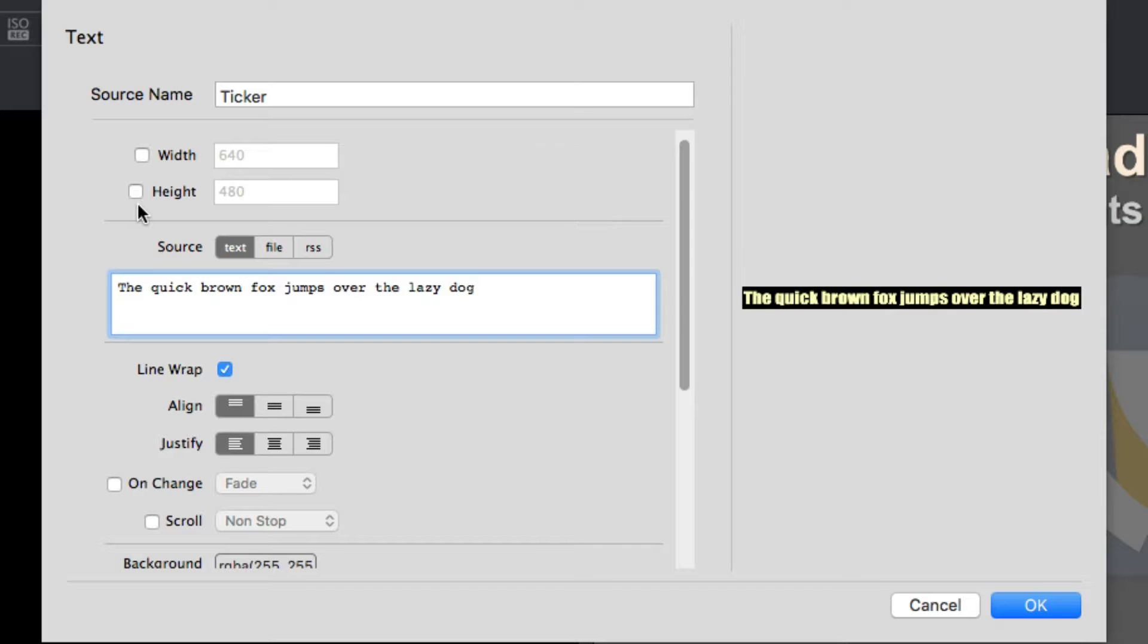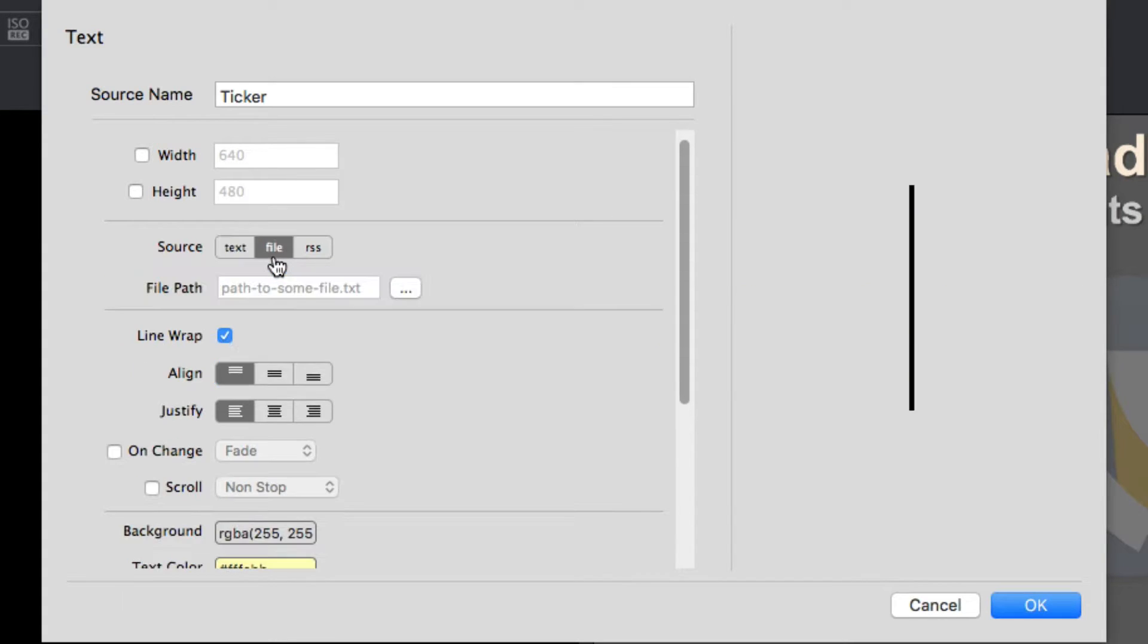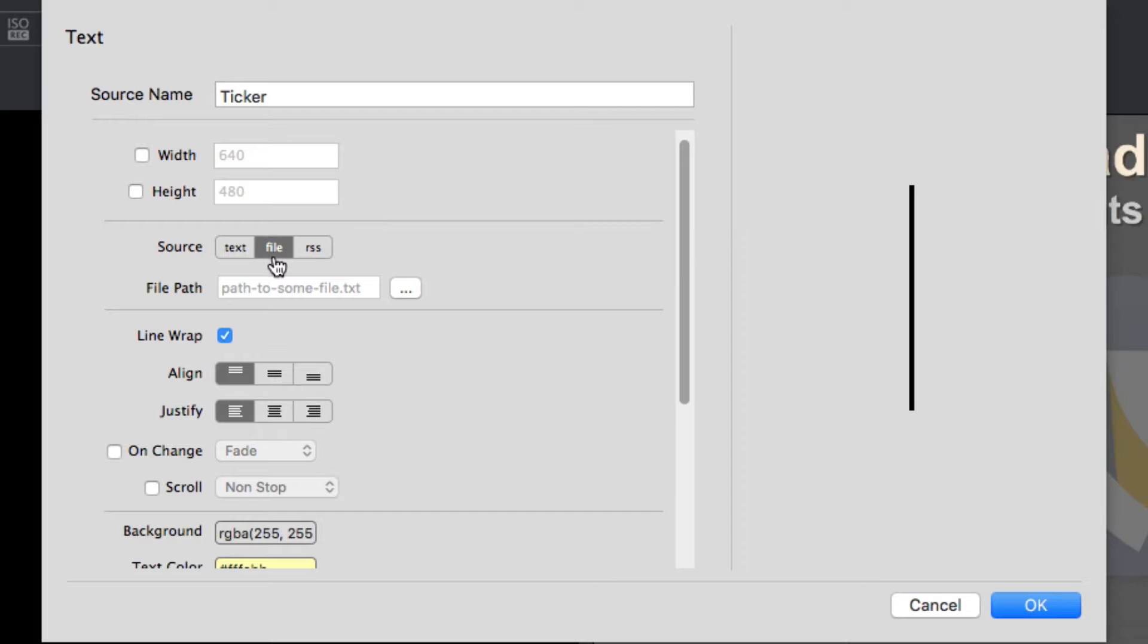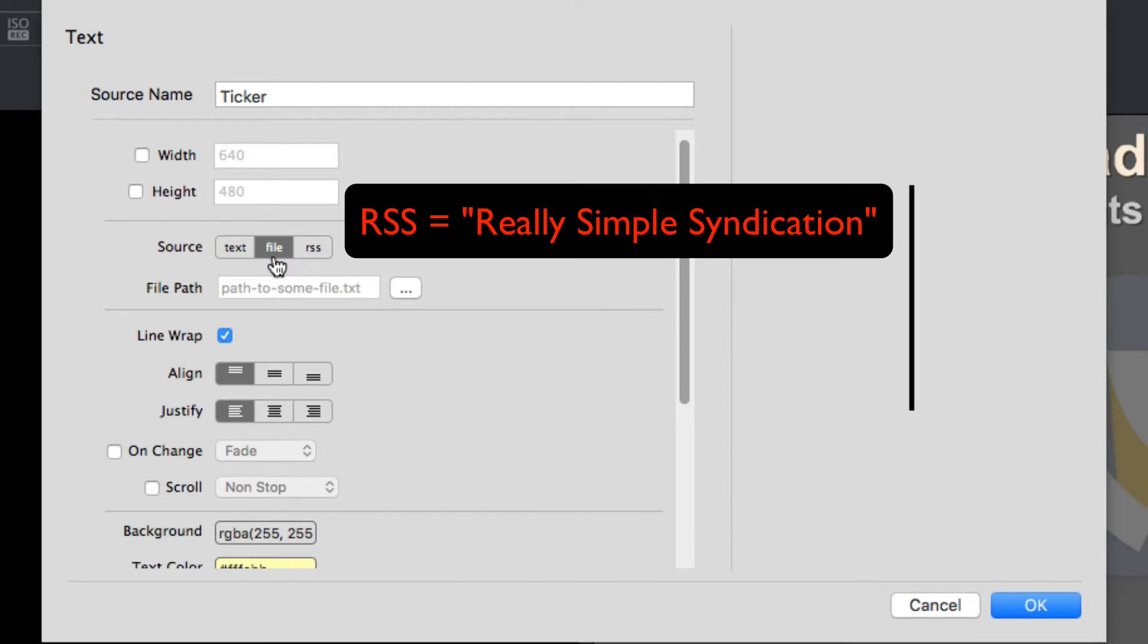For your sources, you will have a few options. Text, which will allow you to type in anything you'd like into the text box. File, which will allow you to choose a text file to load text in from. But note it must be a txt file - other word processing files will not display correctly.